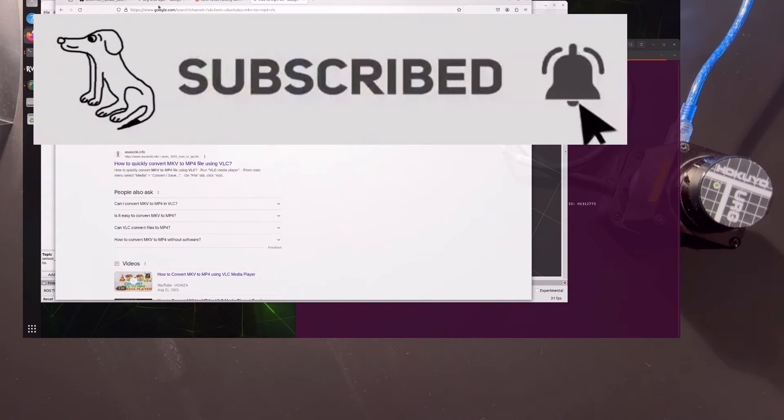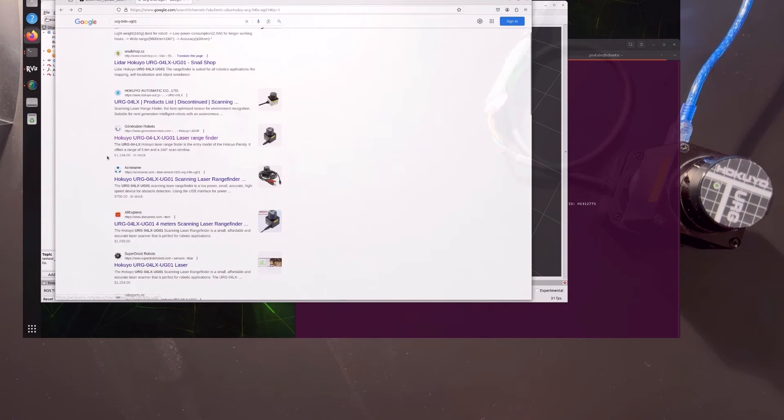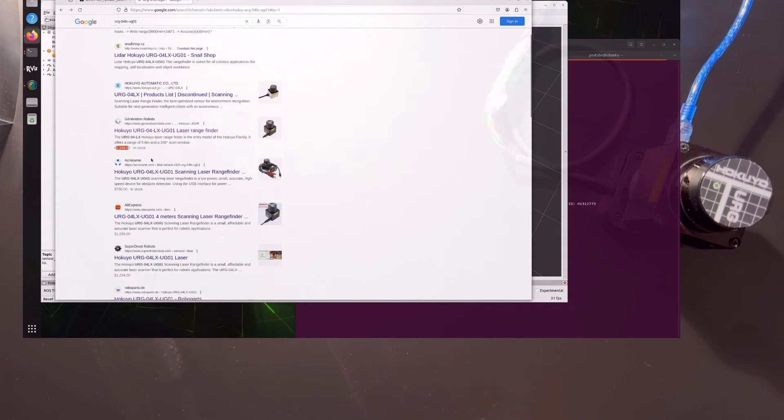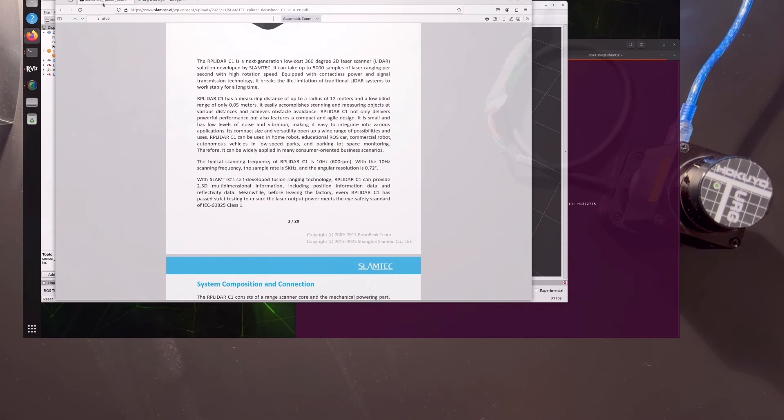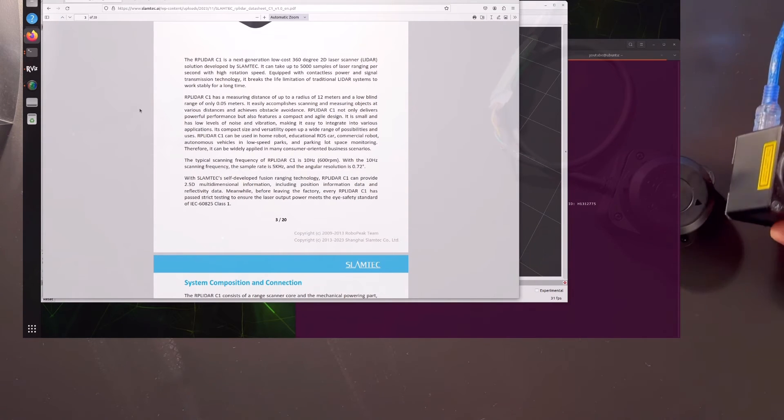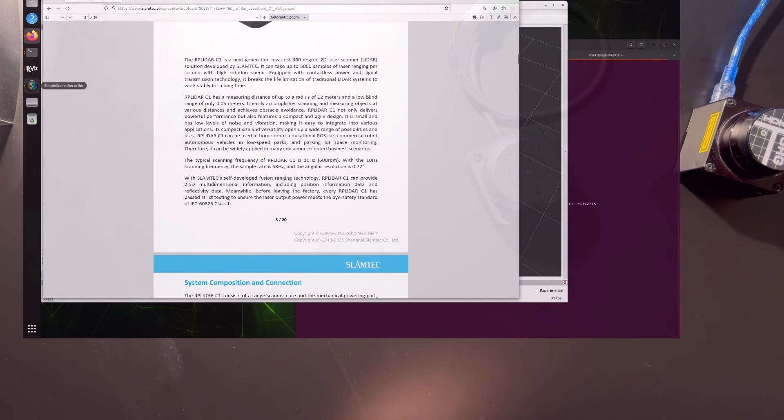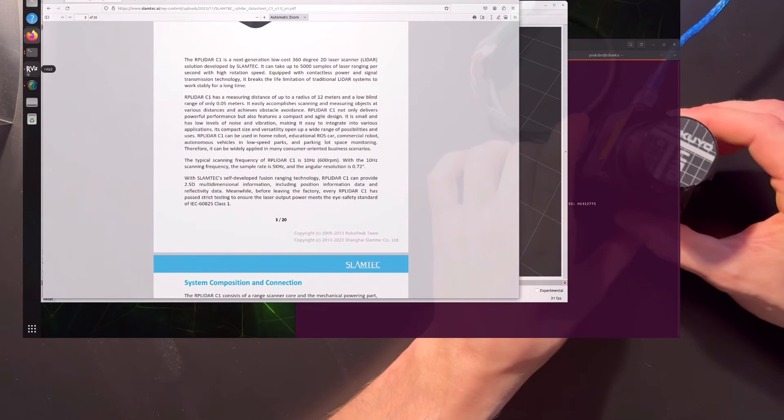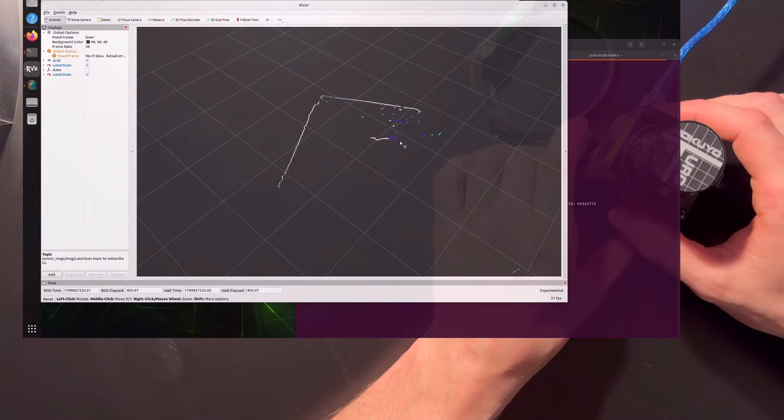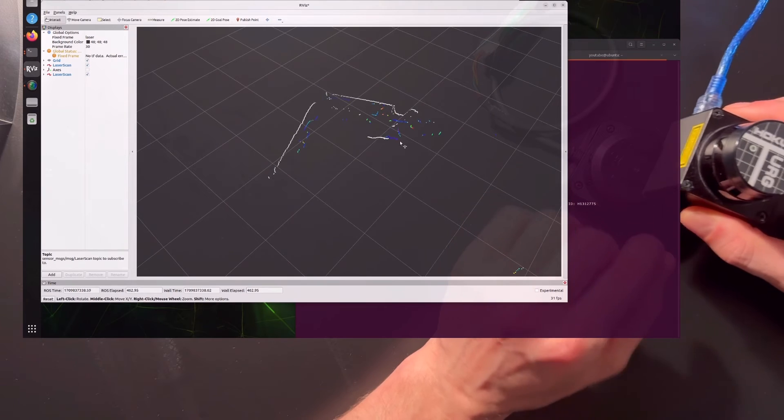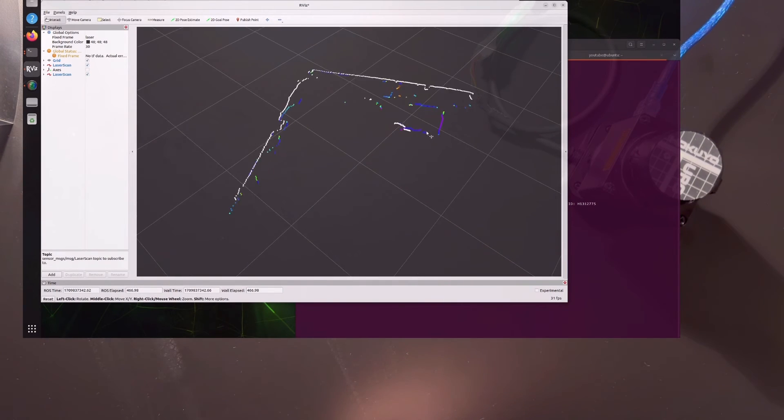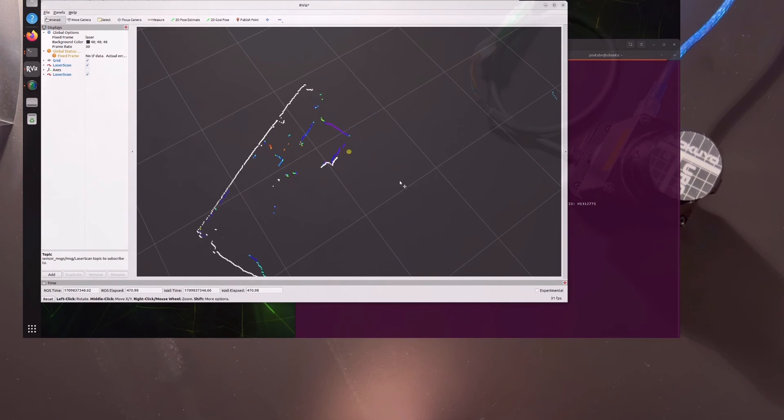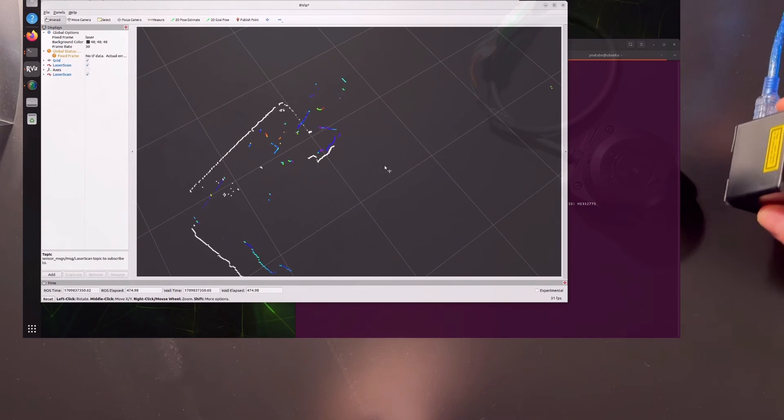My conclusions are that if you're going to buy a used Hokuyo - you can still buy it somewhere for around 1200 euros or something like that - this Slamtec costs a lot less, like 70 dollars.